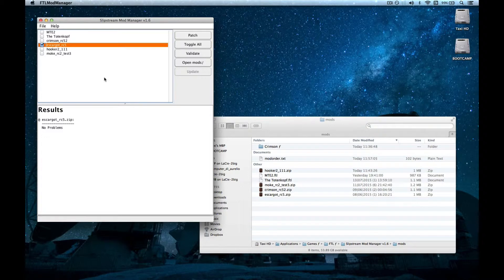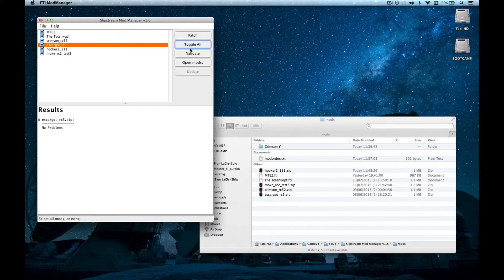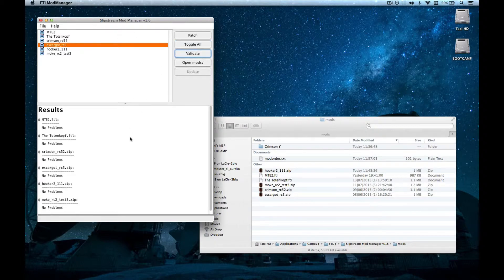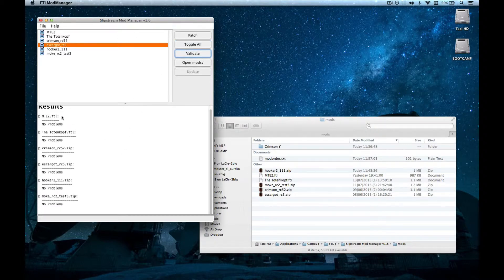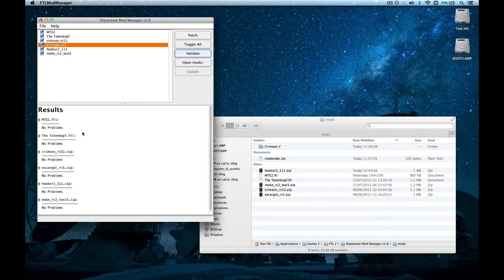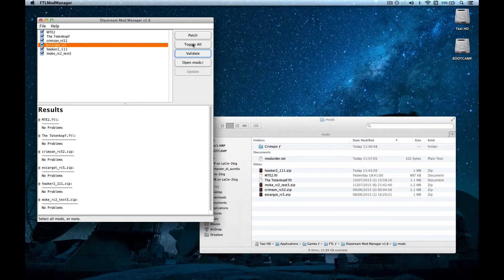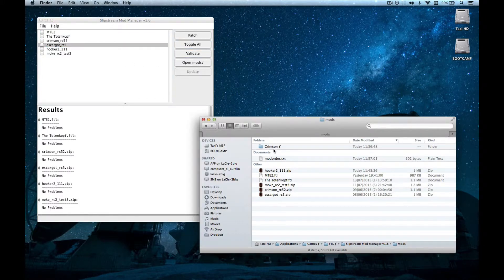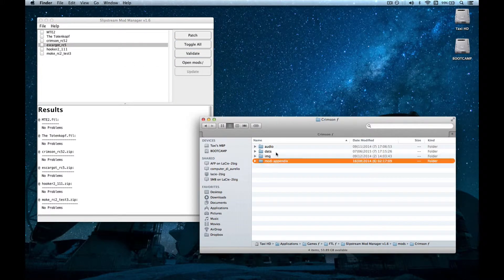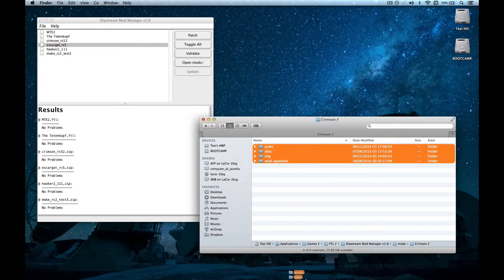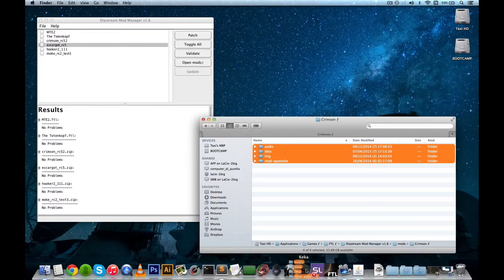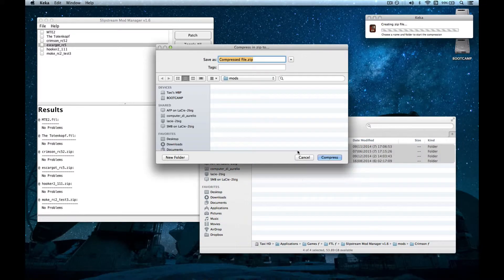Another vital part of modding with this program is validating your files. When you validate a file, basically, this program checks for errors inside of it. And your goal should be always to end up with no problems, because no problems are good. So, I've made a file, I will make a mod with an error inside.